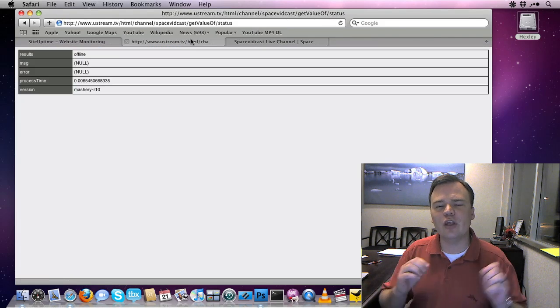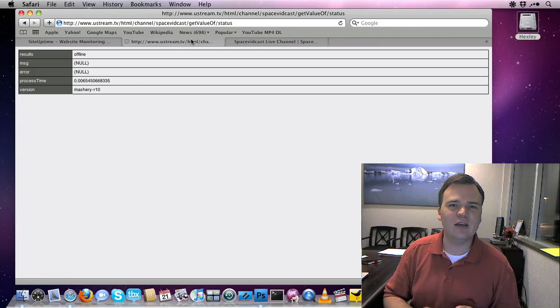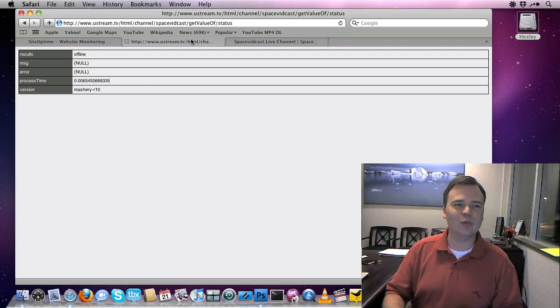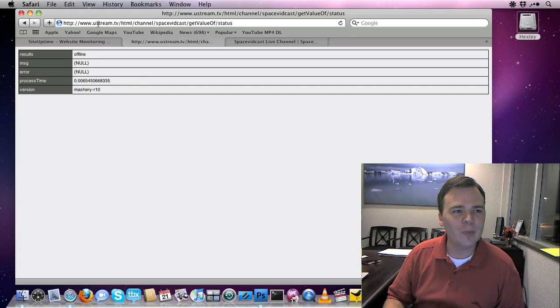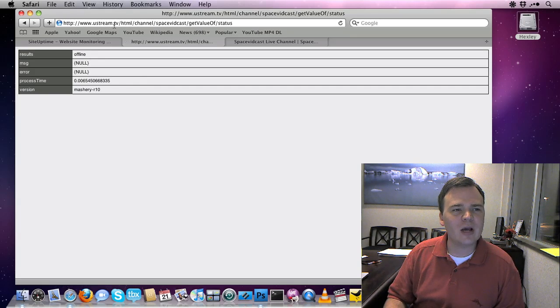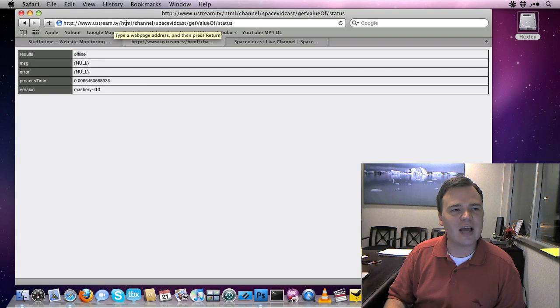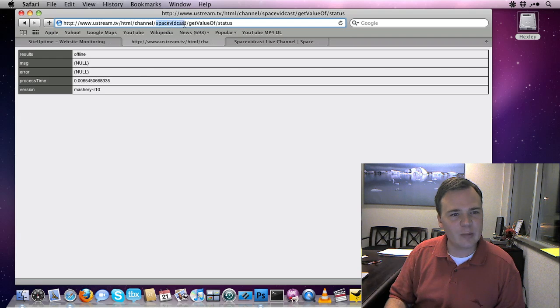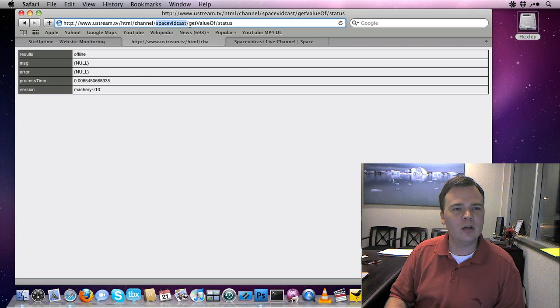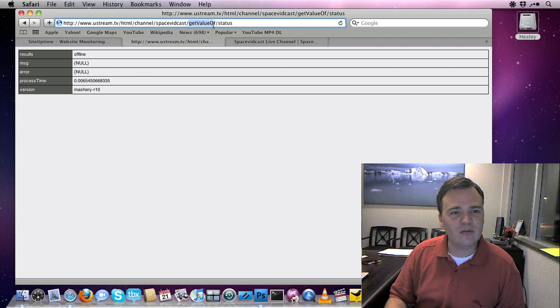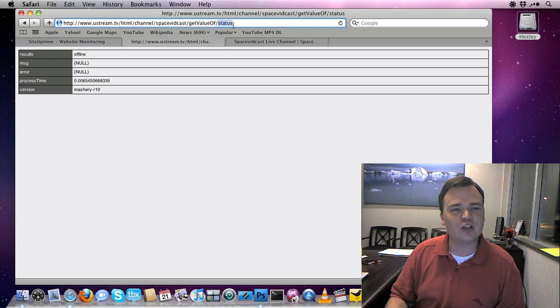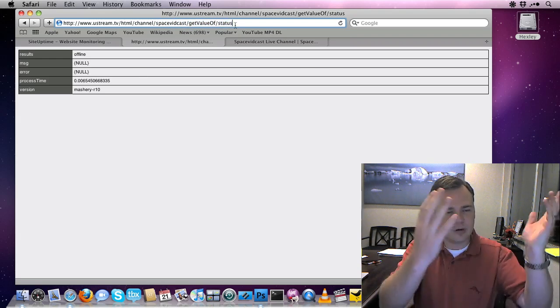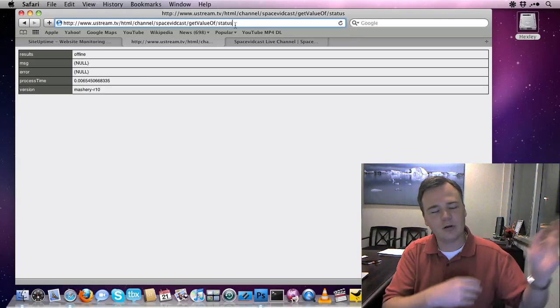I'm actually monitoring the Ustream.tv API. This is an awesome little hack. Check it out. Go to ustream.tv slash HTML slash channel slash the name of your channel slash getValueOf slash status. I know that was a lot, but, you know, read the stream or rewind.